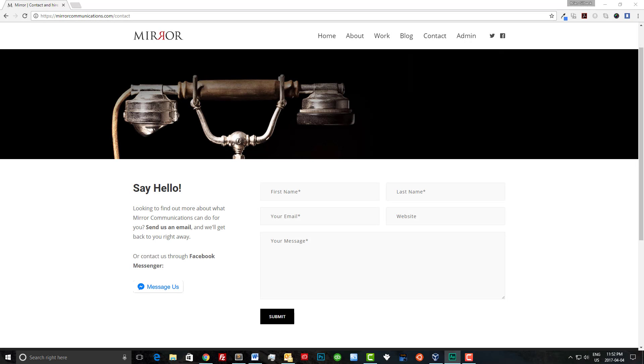Hey guys, Brian Gilbank here from Mirror Communications. Today I'm going to show you how to add Facebook Messenger to your website.